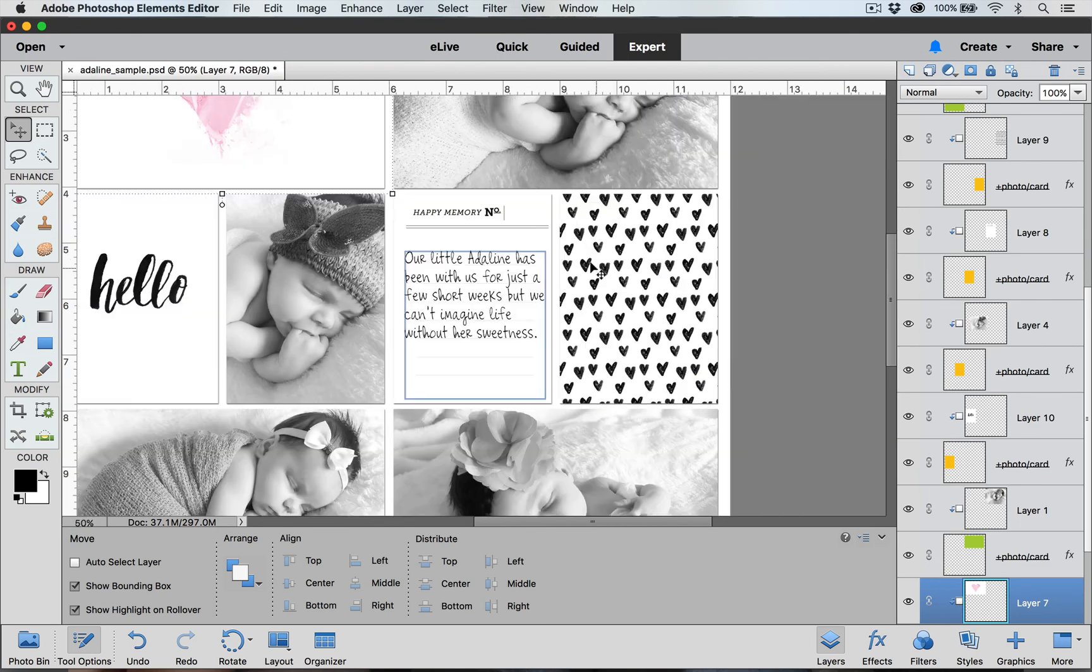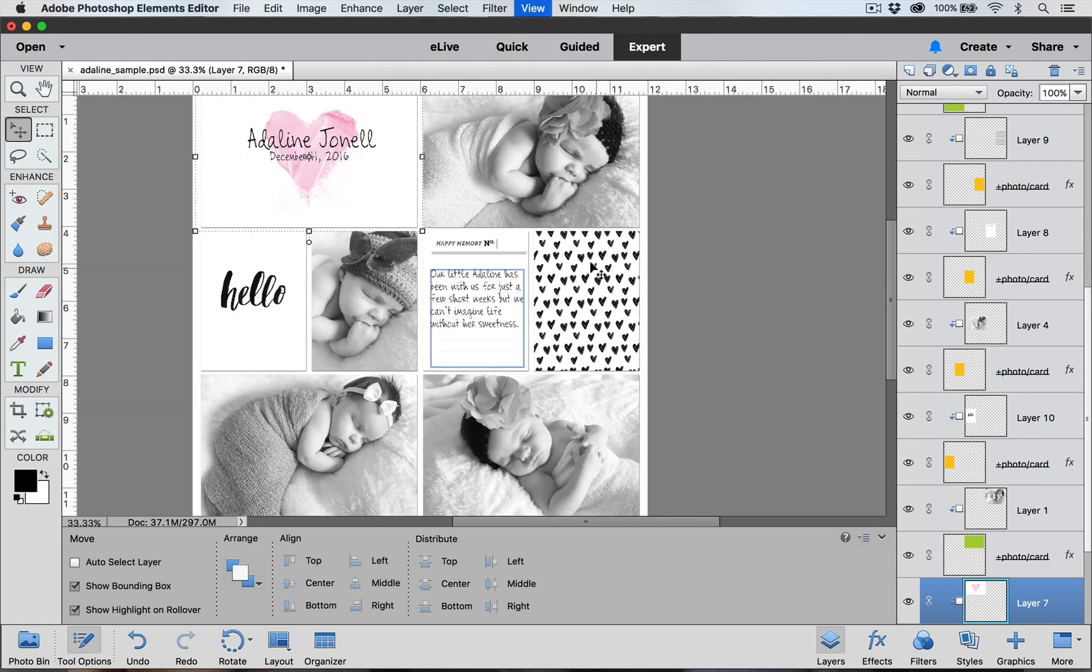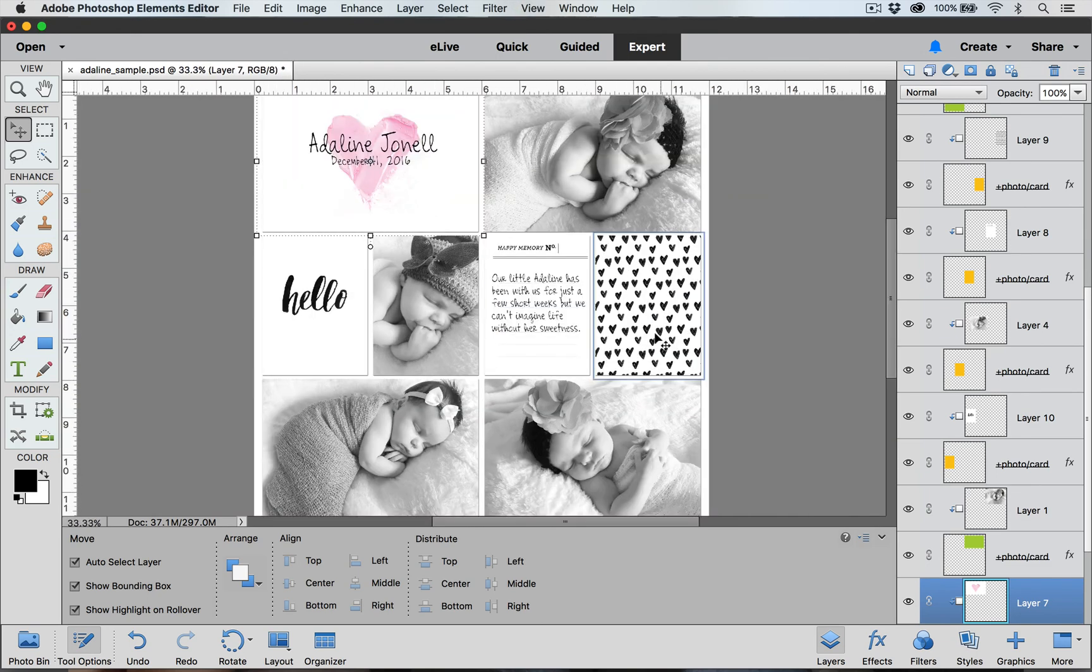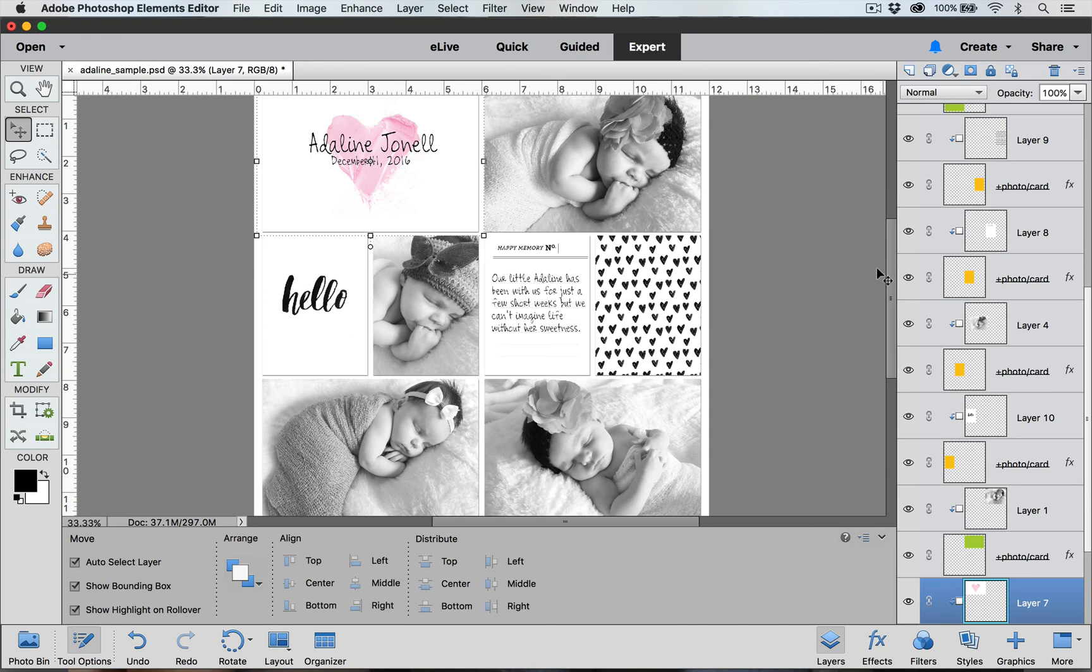You can zoom back out. We're all done adding our journaling and our title to our page. Fonts are a really great way that you can add a little bit of style to your page and a little bit of personality.